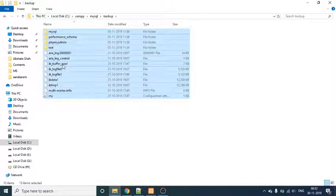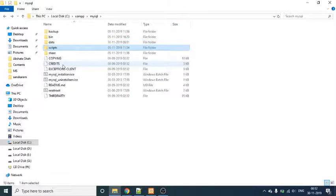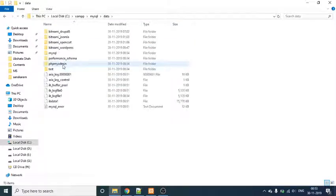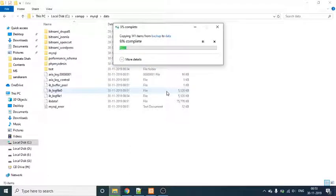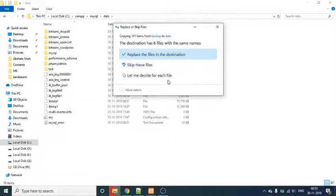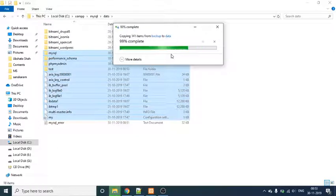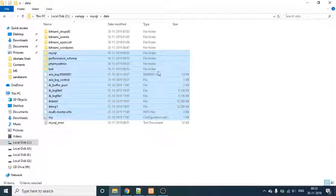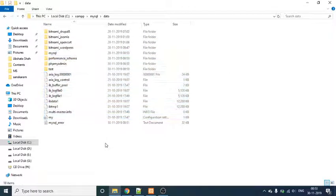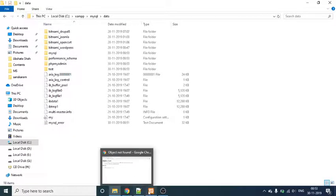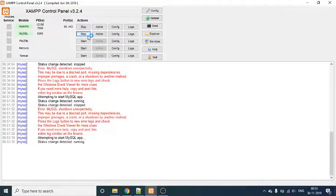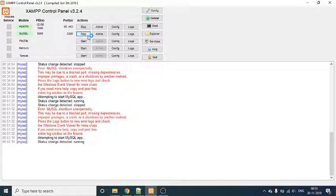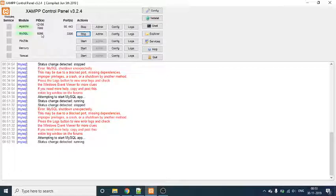I need to copy all these files and paste them to the data folder. Files which are already there, I can either replace or skip. That doesn't matter. And now when I try to start MySQL, it has started working.